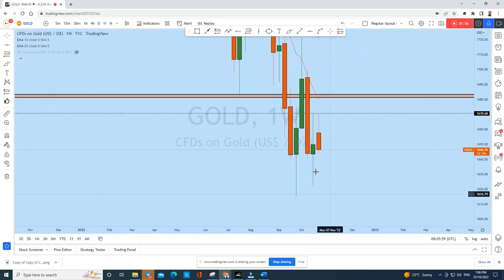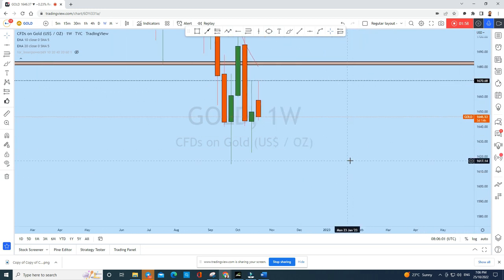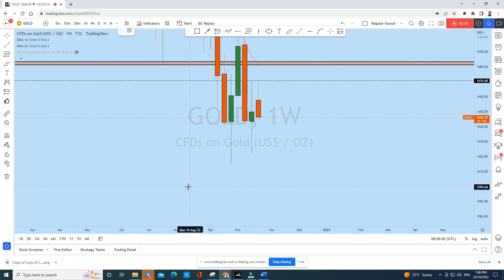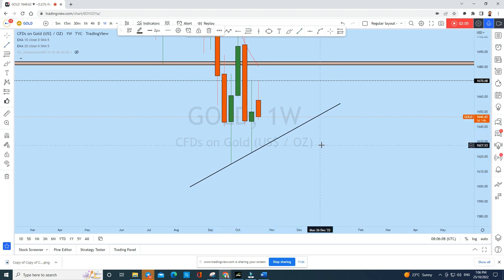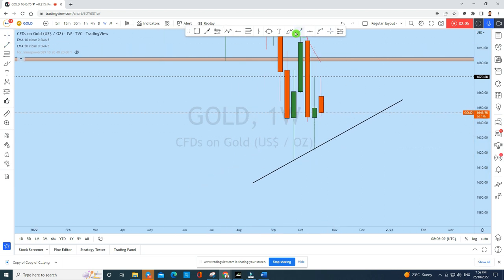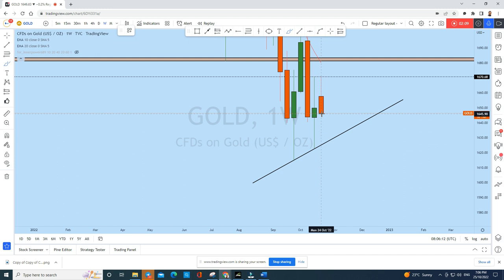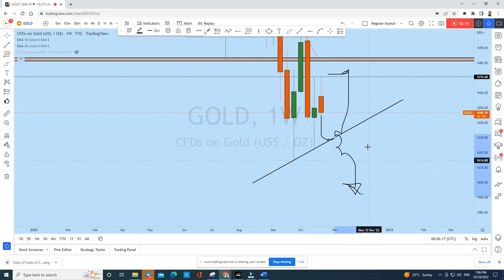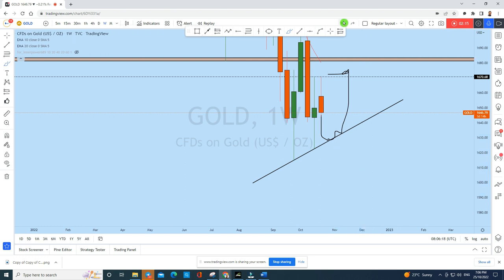That false breakout could be a sign of further downside drop on gold. Looking at the weekly chart, if we draw this trend line, we could potentially see that gold is either coming back to test this trend line and going up, or it is possible that gold is breaking this support zone from the weekly perspective.